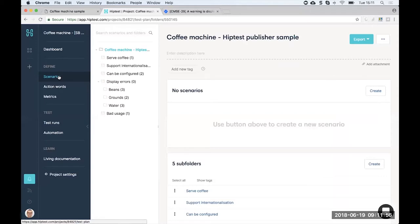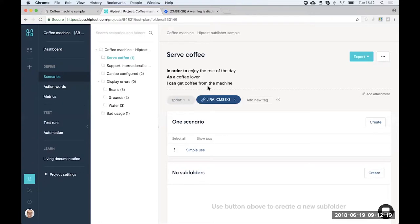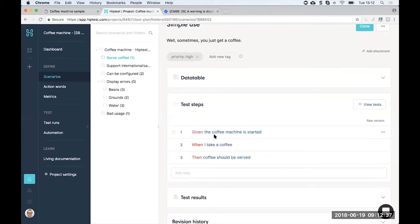Let's look at the different scenarios and how the project is organized. For this coffee machine project, we have a couple of different features, and for each feature, one or multiple scenarios. We have the nominal use case — the nominal feature — which is 'serve coffee.' This is how you'd describe a feature if you use the agile process and behavior driven development: as a role, I do an action. For this feature, we have one scenario, which is 'simple use,' describing the behavior.